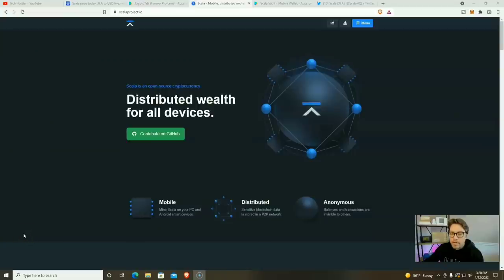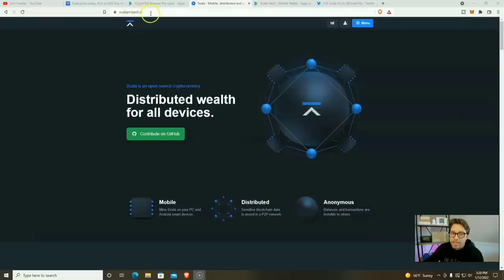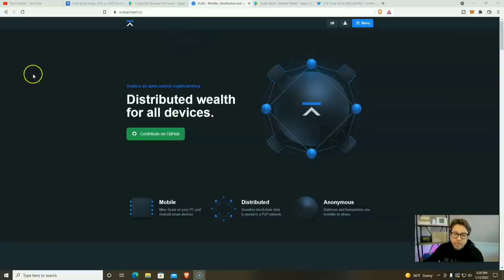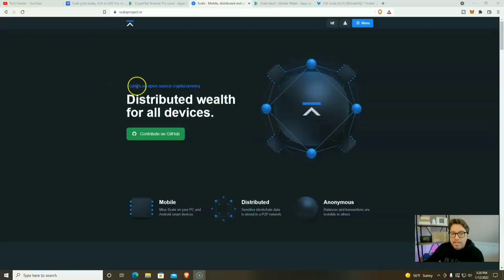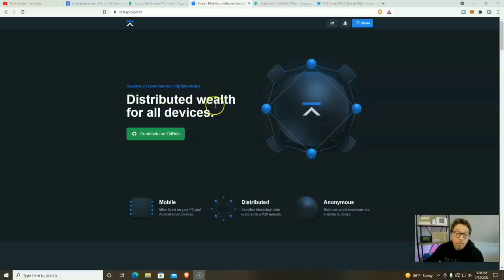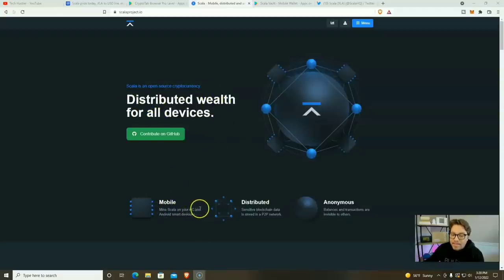Here we are on the Scala homepage. That's going to be Scalaproject.io. We're going to review Scala and I'm going to show you everything you need to start mining. And then we're actually going to take a look at the mining app itself, and I'll show you everything we can do within my mining phone. So Scala is an open source cryptocurrency distributed wealth for all devices. Mine Scala on your PC and Android smart devices.